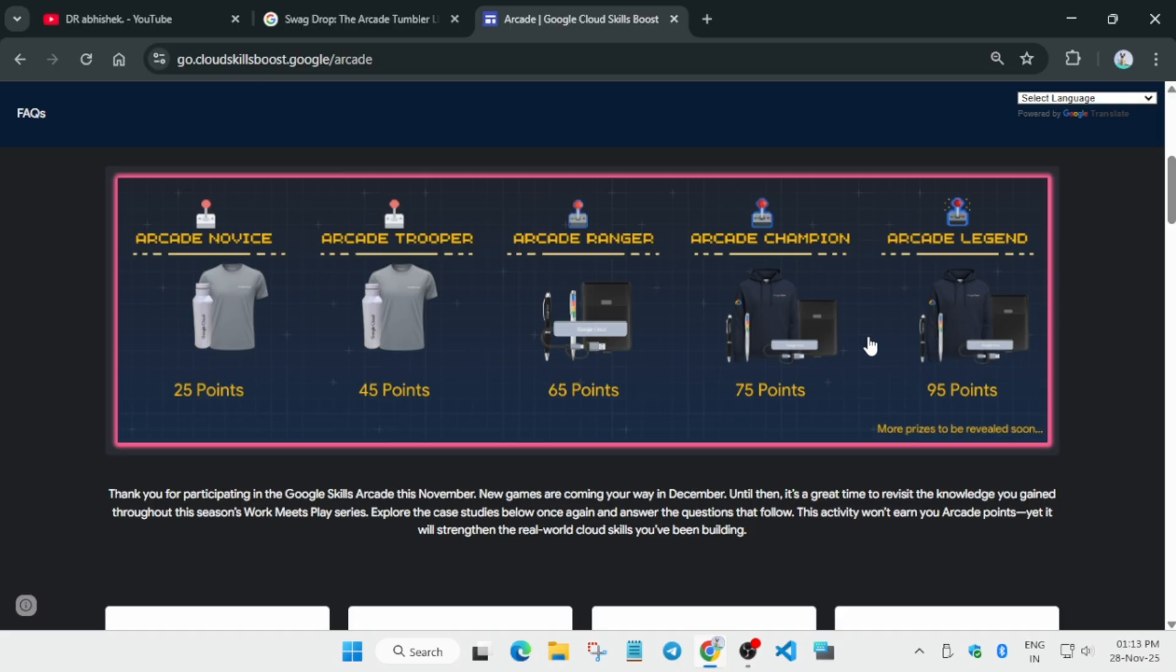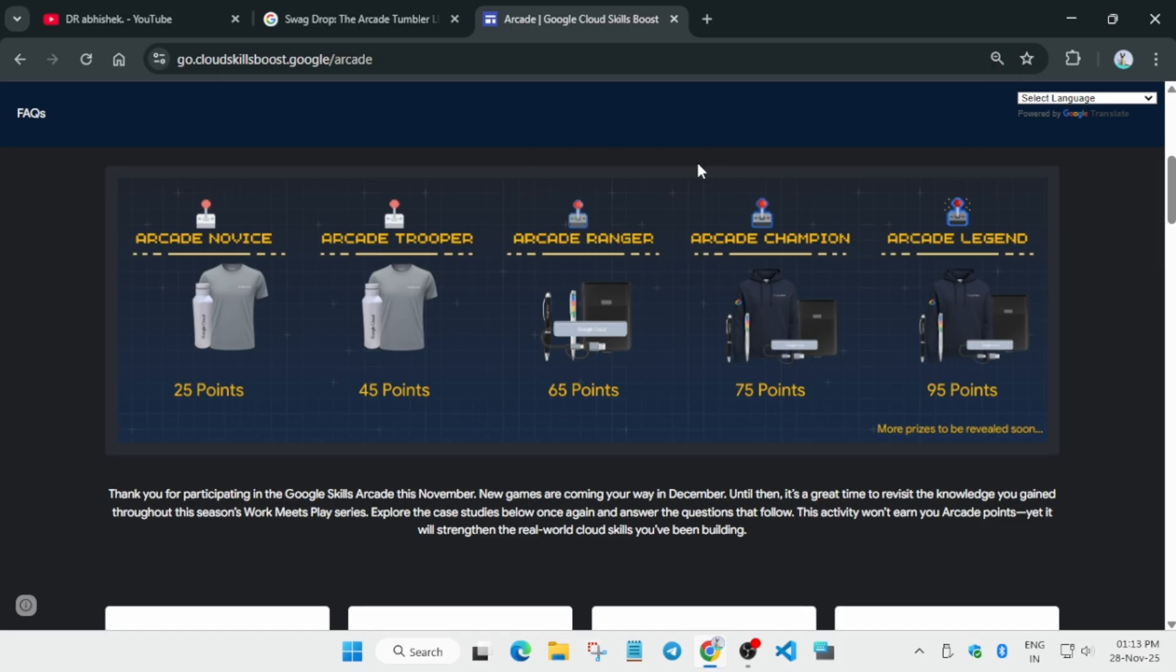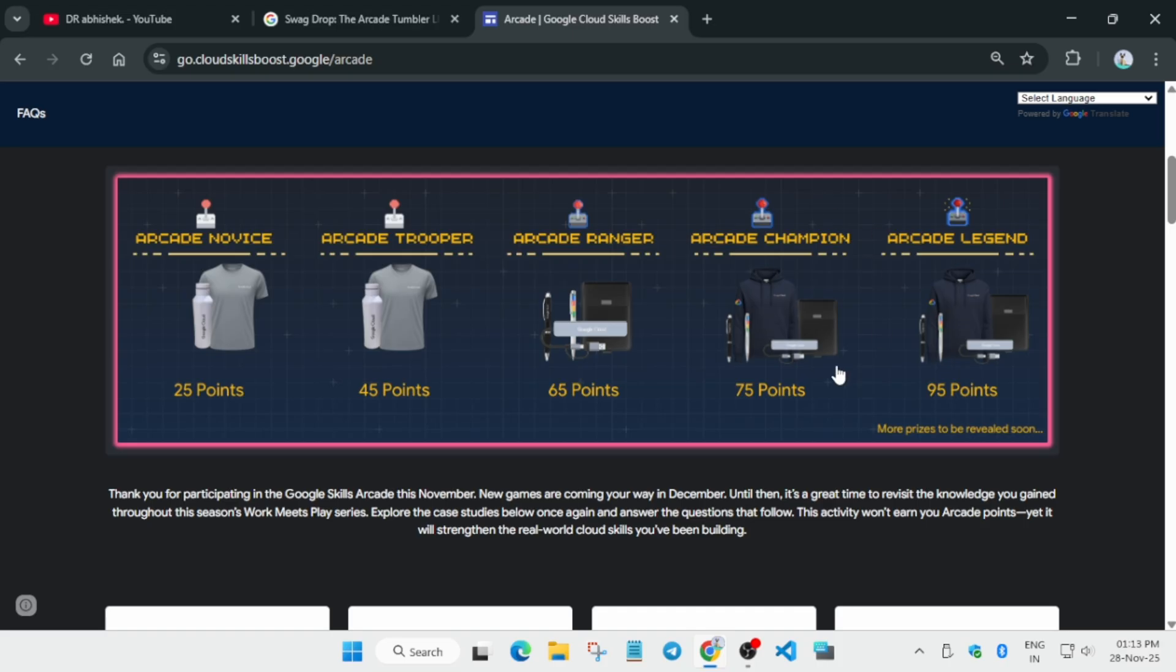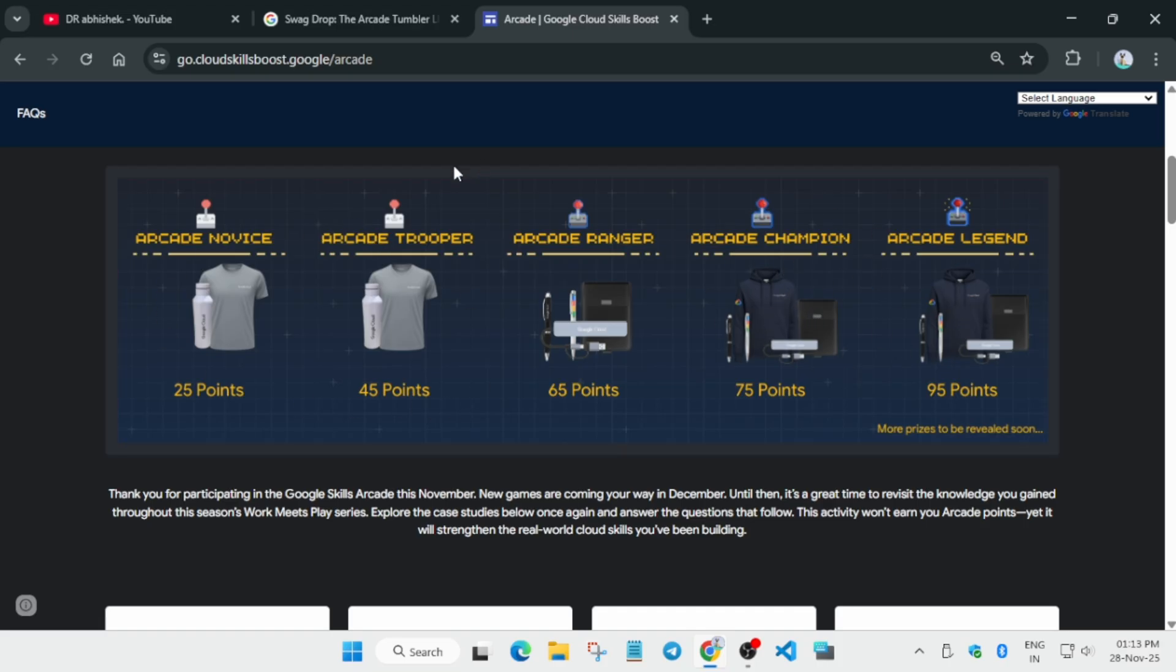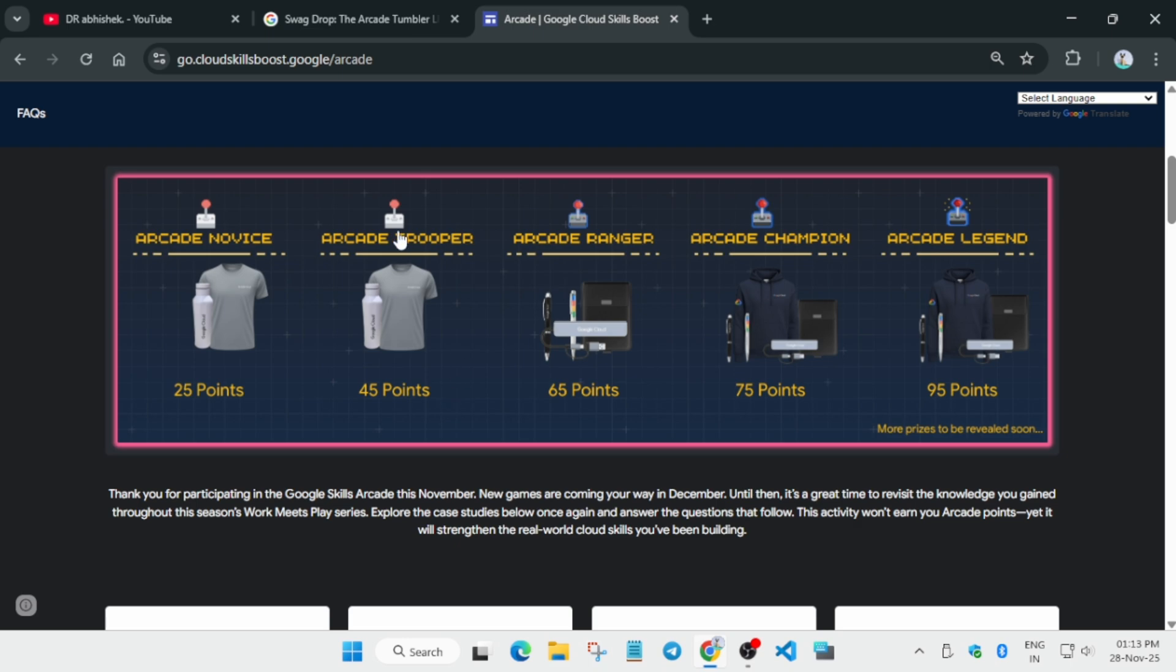Similarly, if you are in ranger you'll be getting ranger only swags. But if you have 95 points or even 75 points - let me clarify, in 75 points you'll be getting ranger and champion swags. And if you are in legend tier you'll be getting the ranger, champion and legend swags. If you are in trooper tier you'll be getting the novice tier swags. You won't be getting these kind of swags, so you need to just plan accordingly.